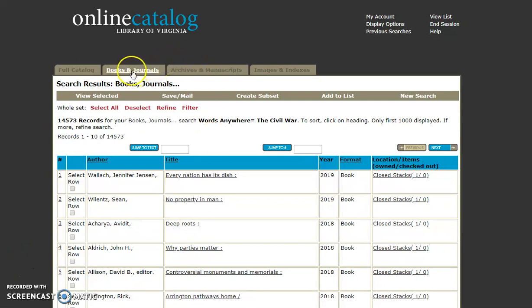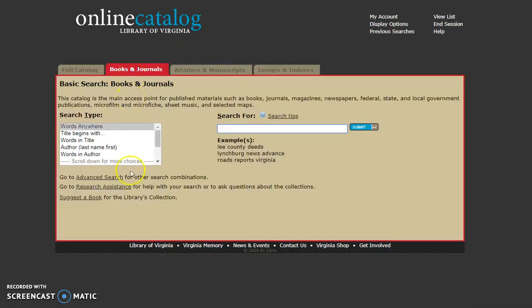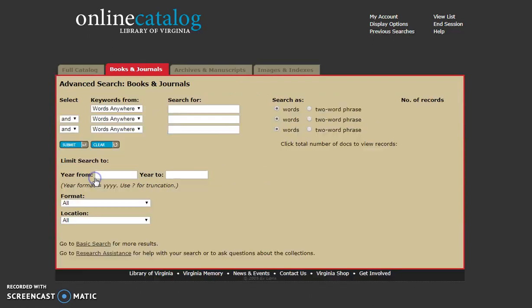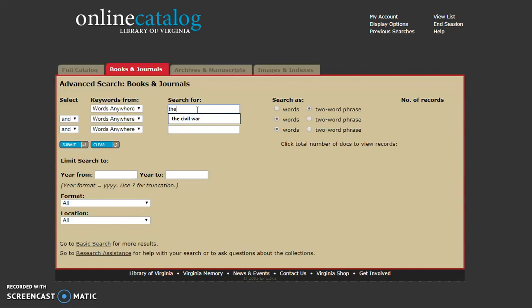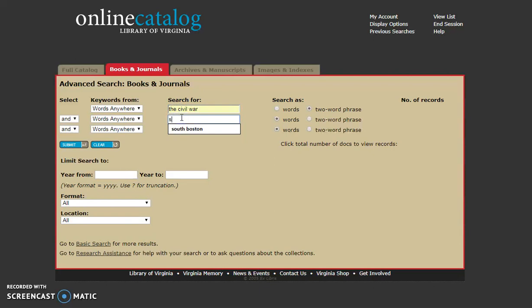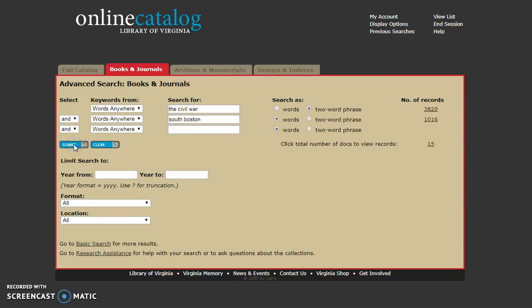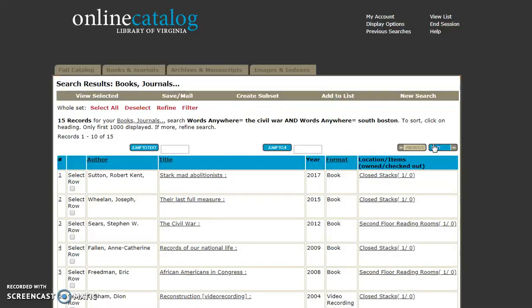Now if you go back to journals and books, we're going to look at an advanced search. There you have a great feature of two-word phrases or words. So we're going to try the Civil War as a two-word phrase, and then we're going to try South Boston. We will submit, and you can click on the documents here and see all the different sources that you could use.